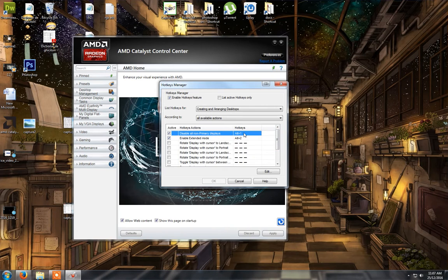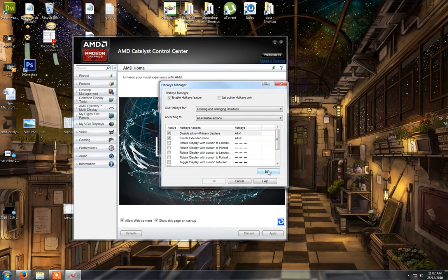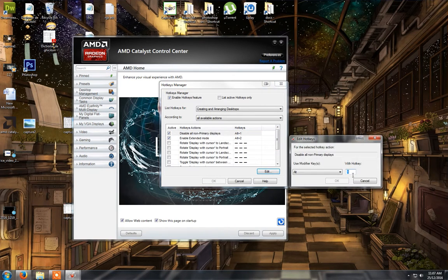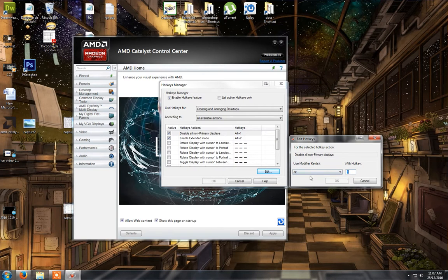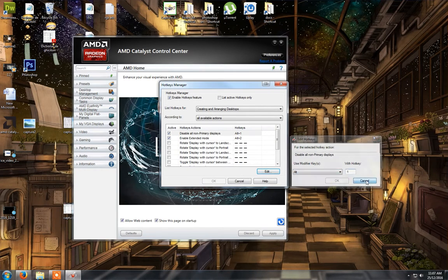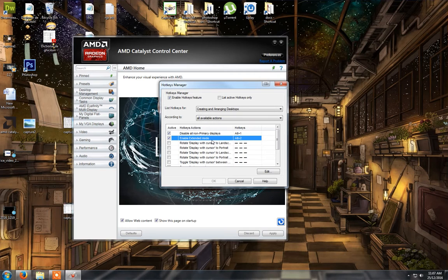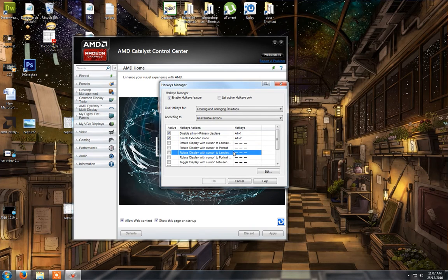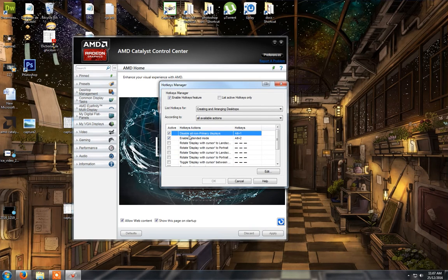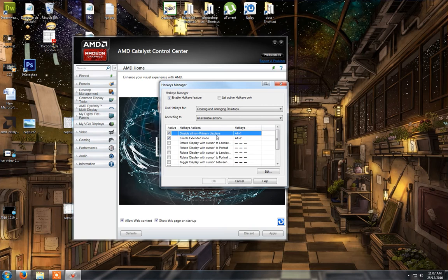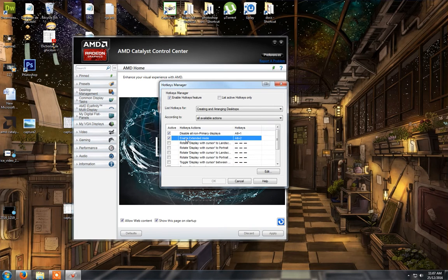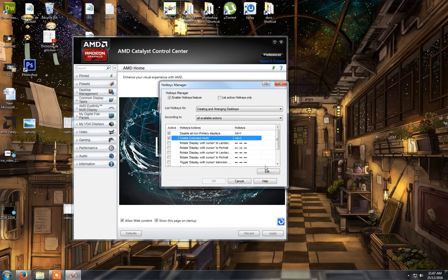You click on hotkey edit and I have like alt 1 and alt 2 to display and to disable. So the two options are disable unknown primary displays, it will disable my second monitor, and to enable it using the shortcut.